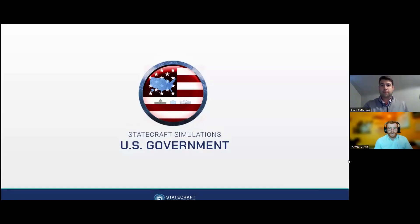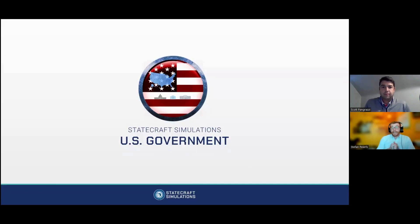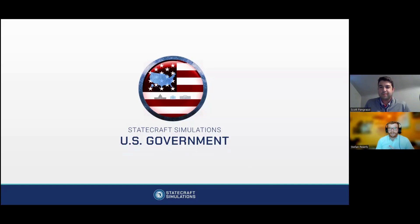Thanks for joining us here for the U.S. government workshop number two. I'm Stefan Pearls, and we are lucky to have with us Scott Pingrazi. Scott, thanks so much for taking the time to walk us through what you do as an instructor and how other instructors can implement Statecraft into their class. So I'm going to hand it over to you.